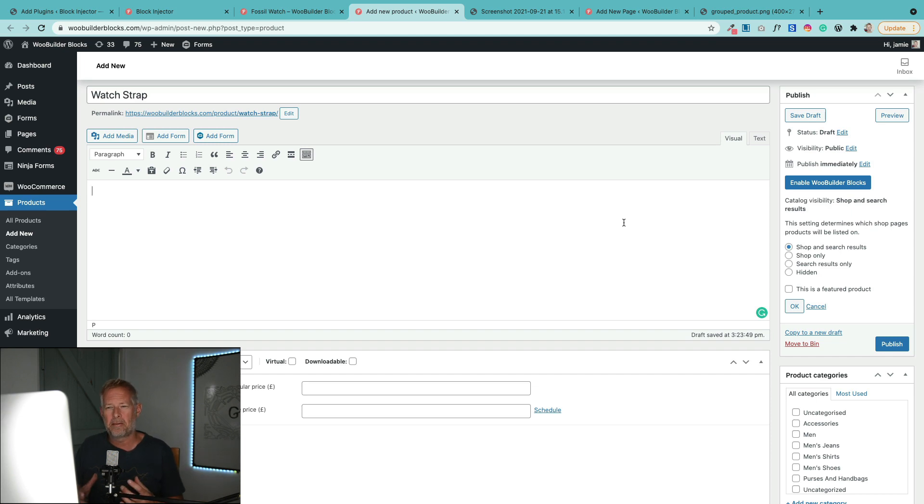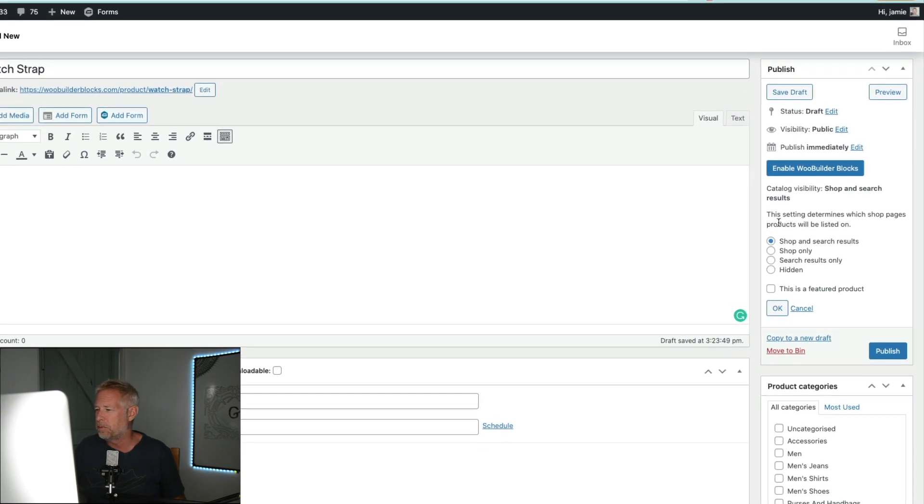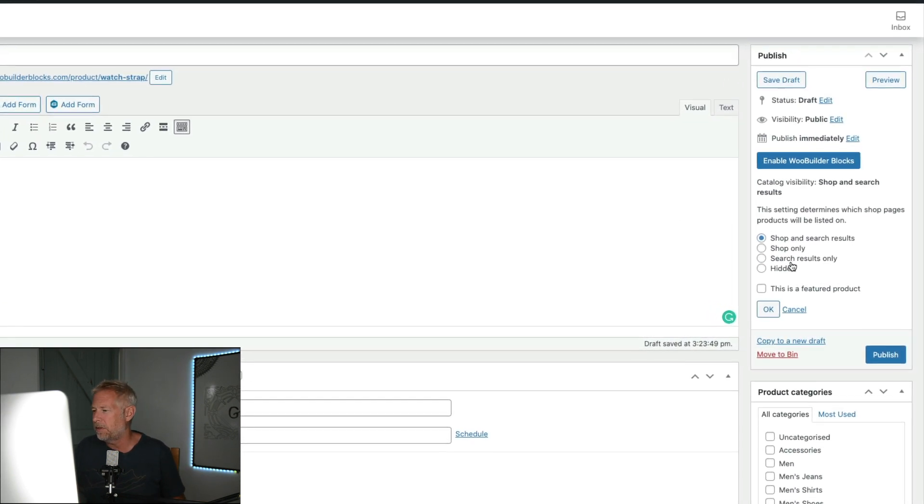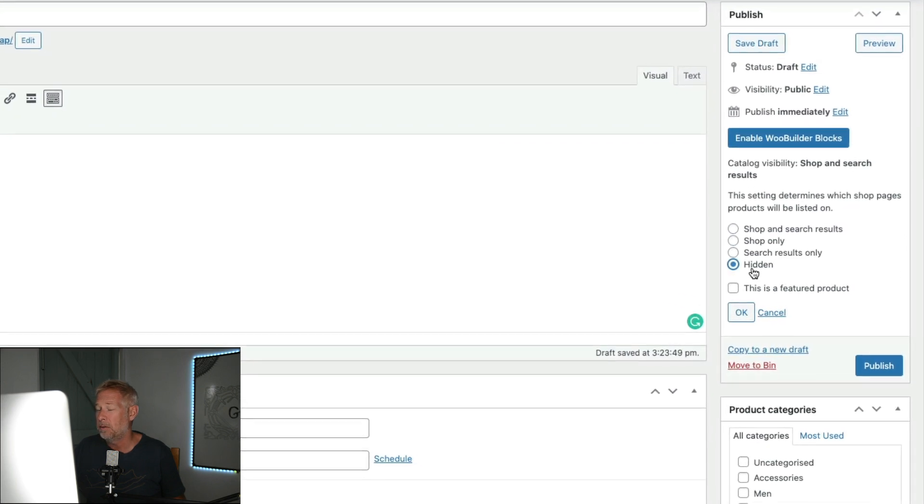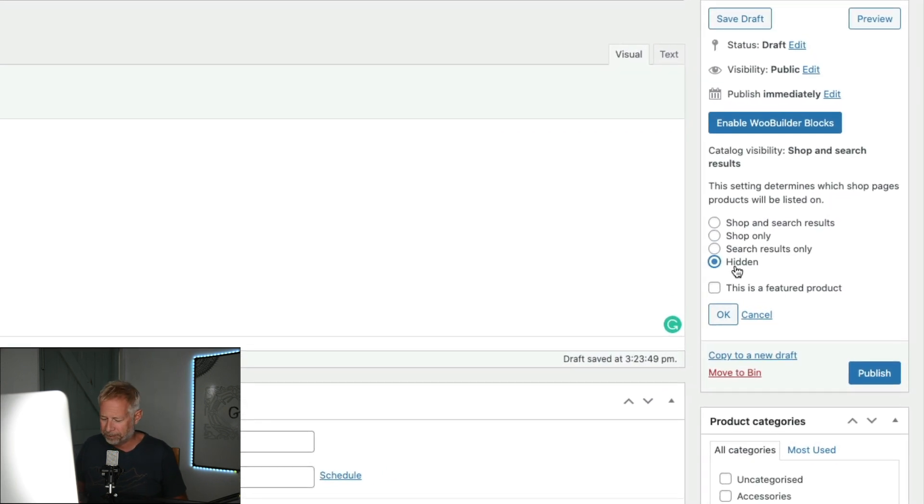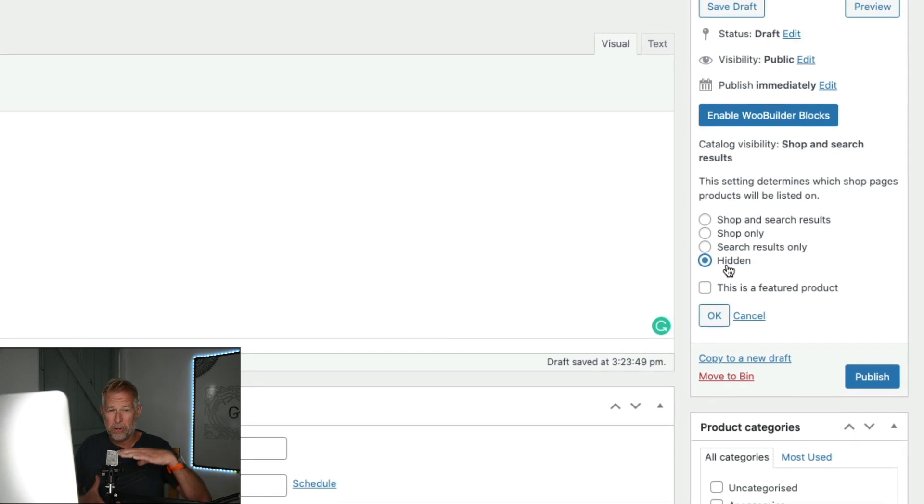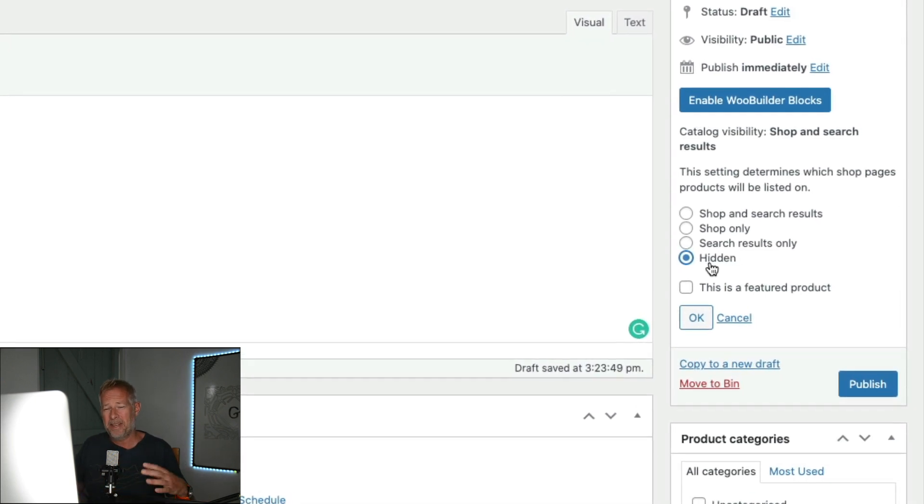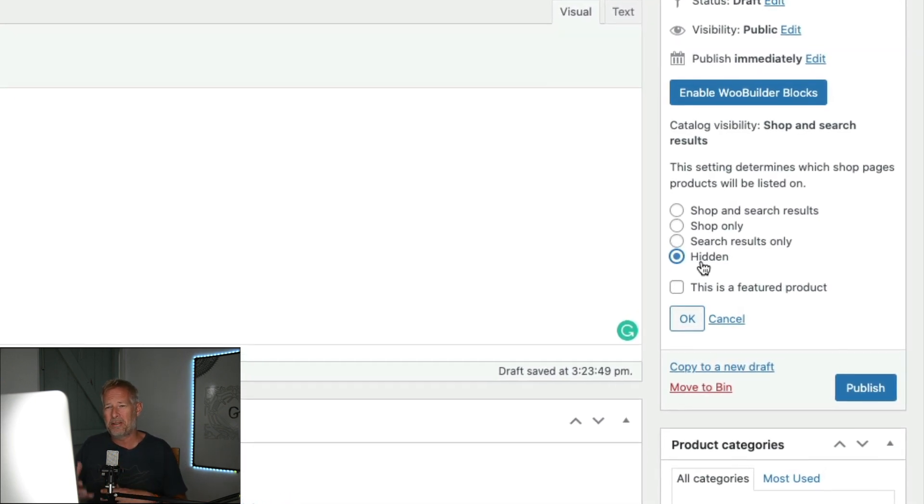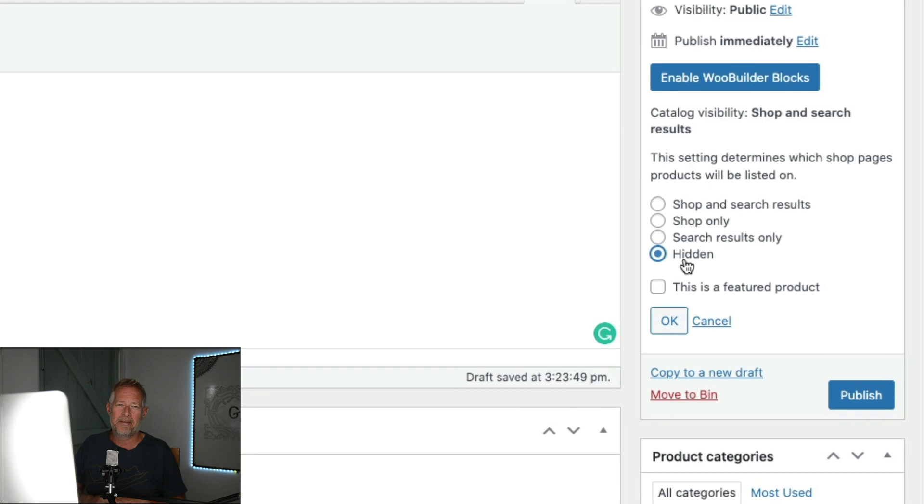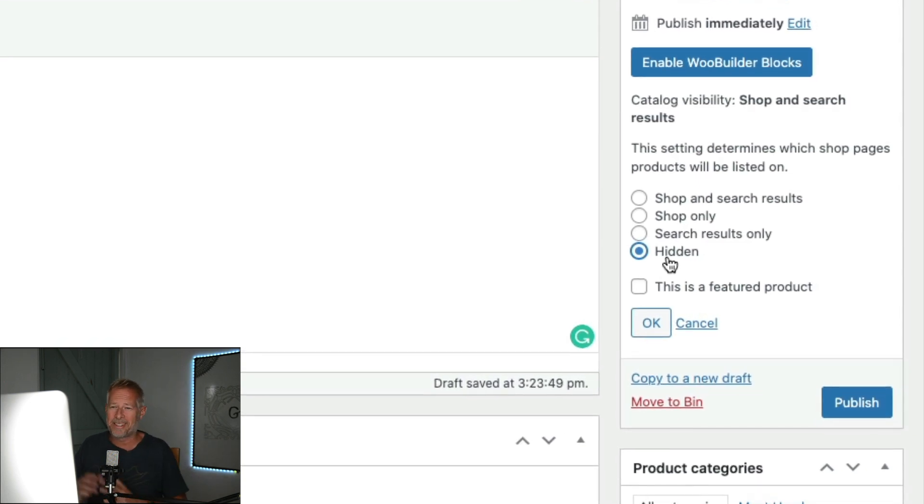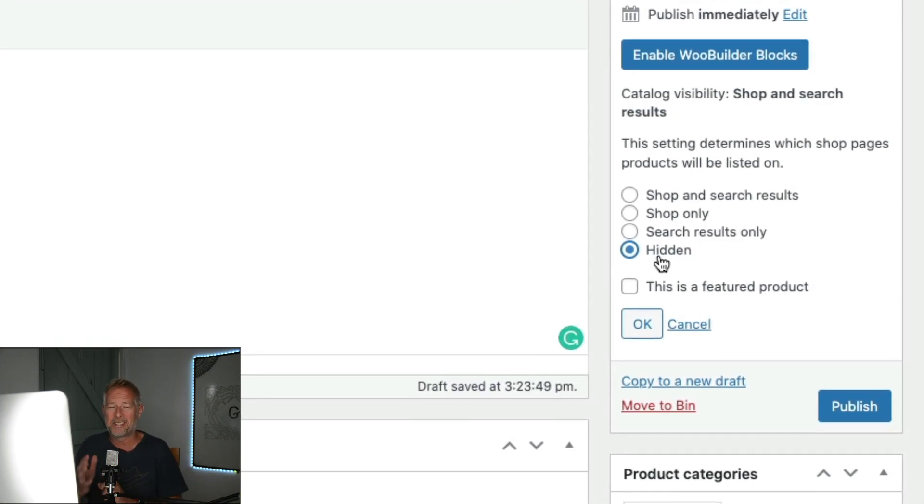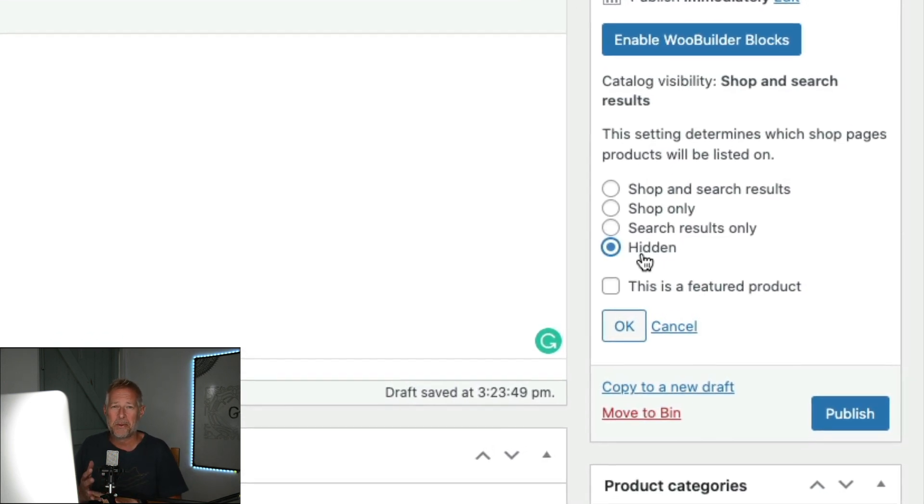That is whether you want this product to actually show throughout your shop and search results pages, or you want it just to display within the group product. So this is optional, but there's an option over here to say shop only, search results only, or hidden. So it's still going to show within your group product, but it won't actually display individually on its own. That's an option for you. So that's step one, let's move on to step two.